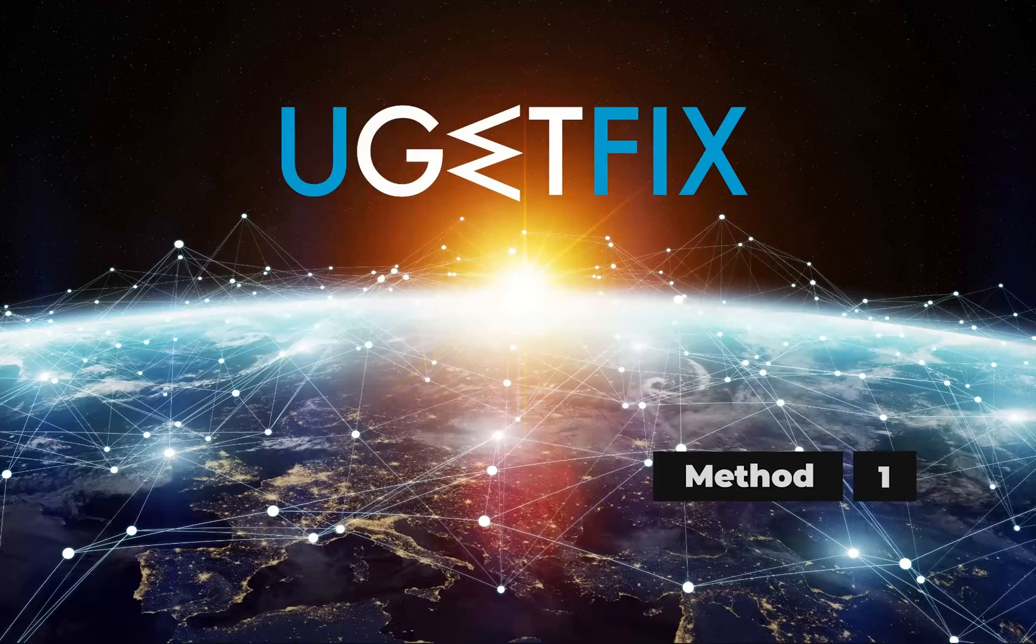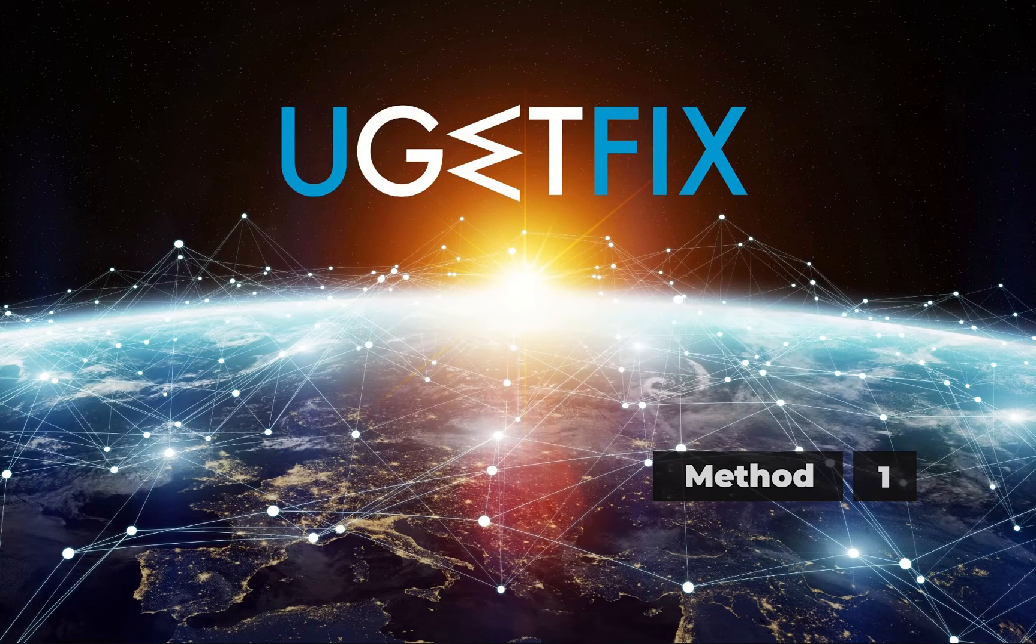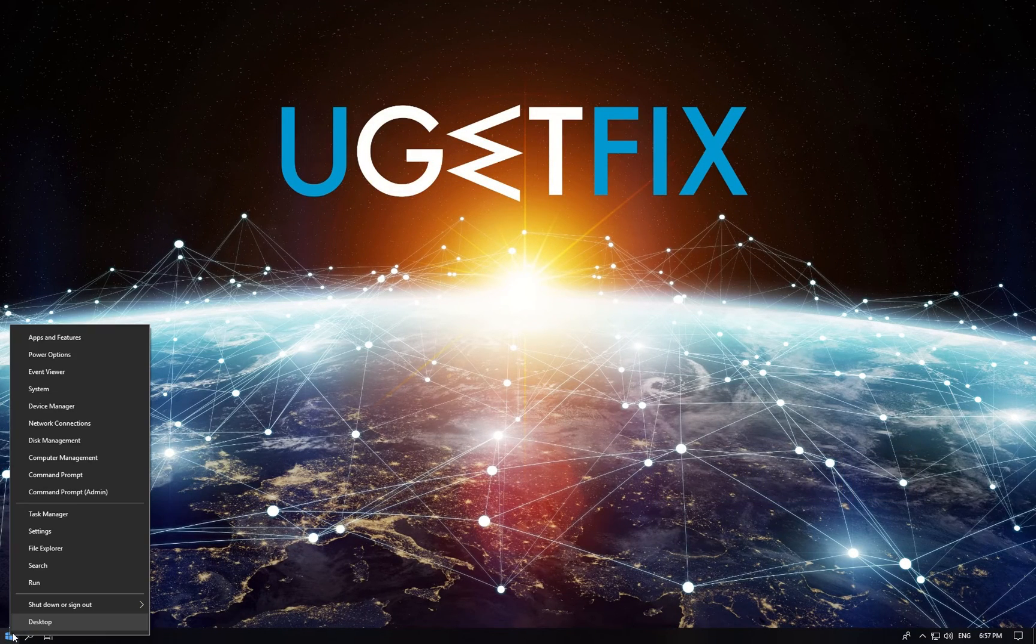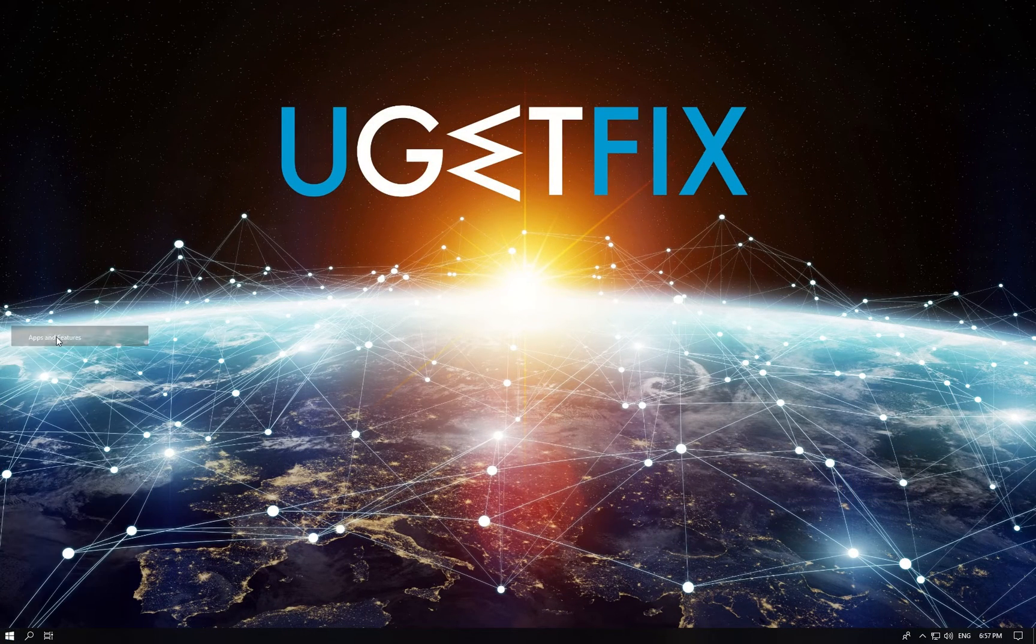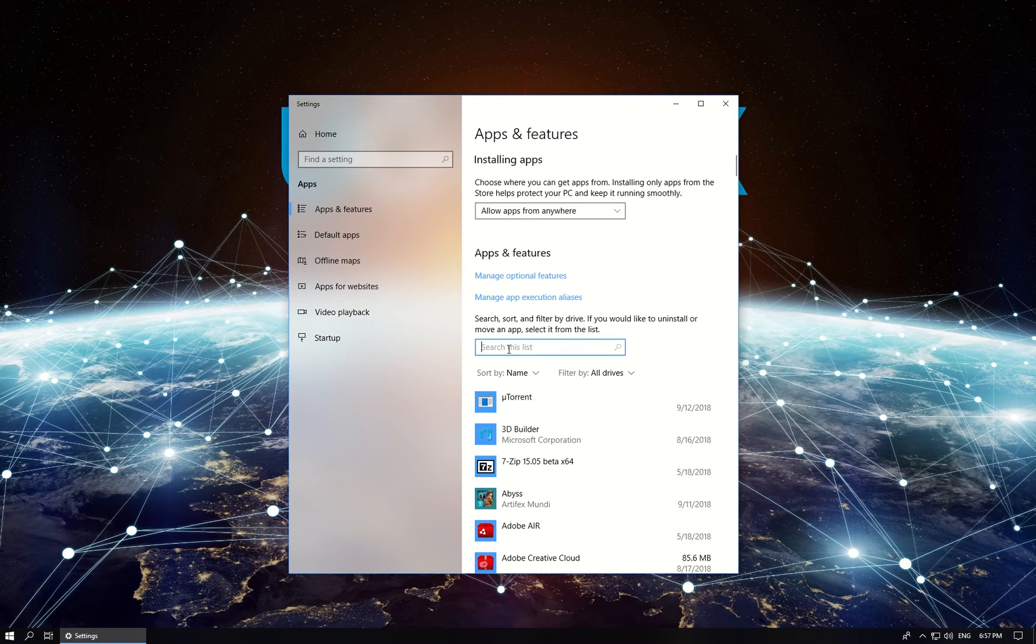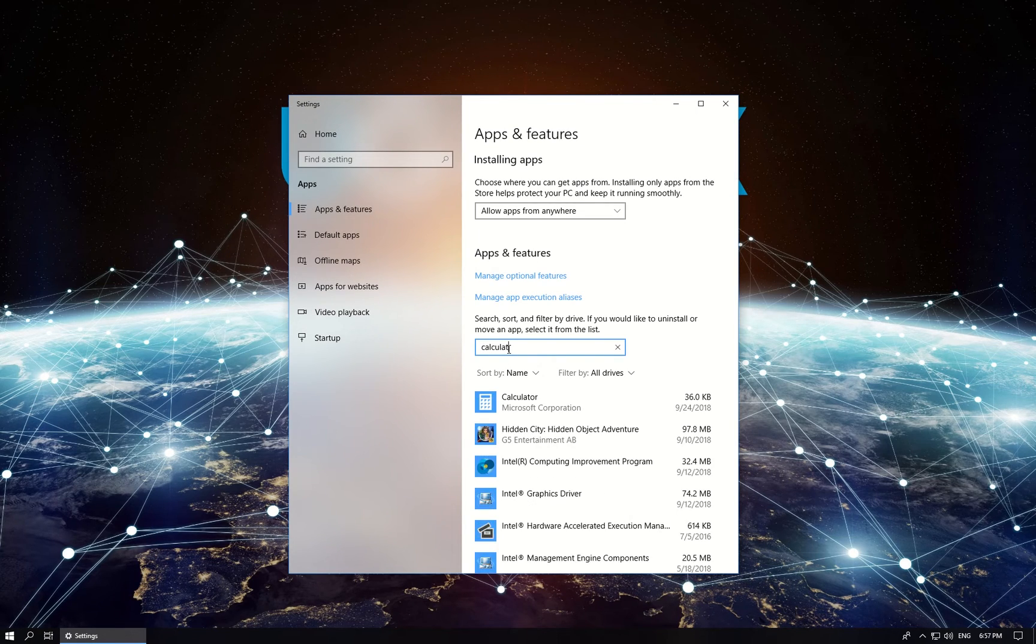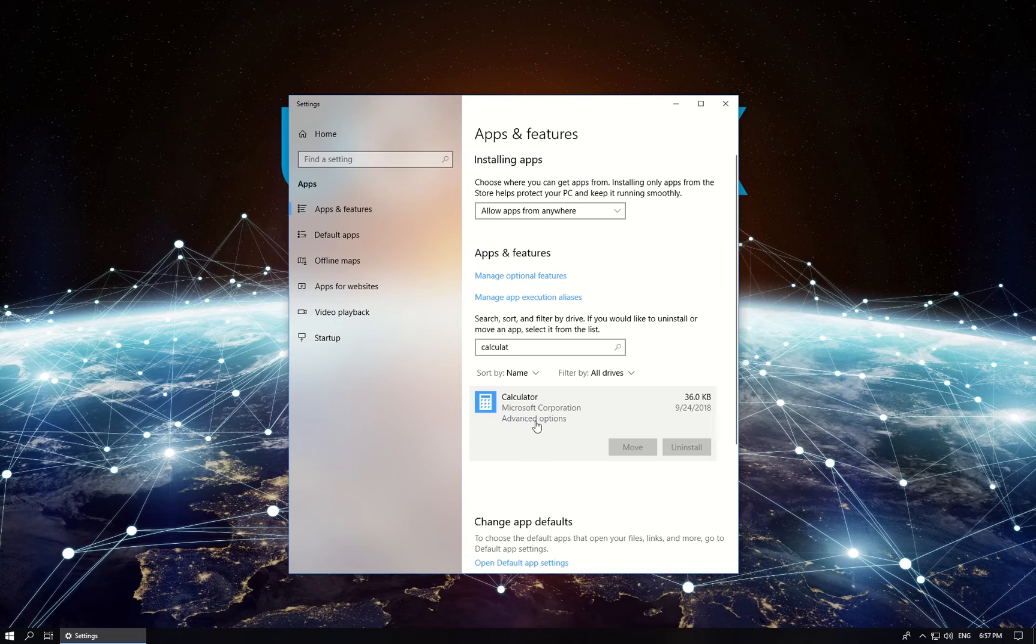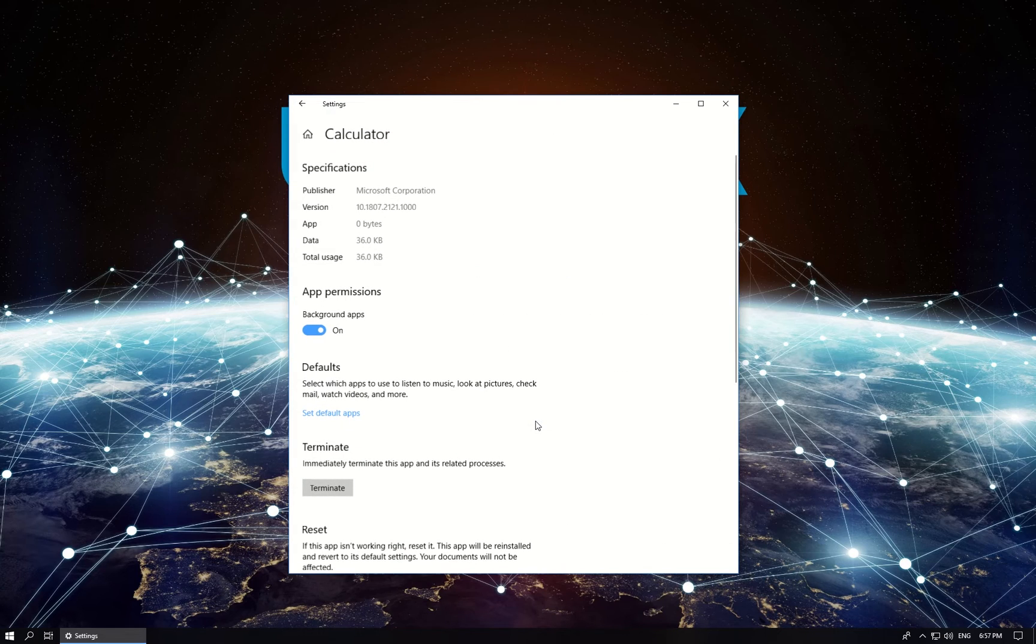Let's try resetting the Calculator app. Right-click on Windows button, select Apps and Features, and in the newly opened window find Calculator app. Click on it and select Advanced Options.